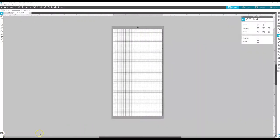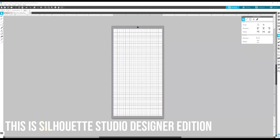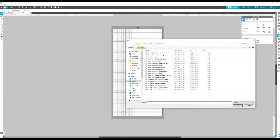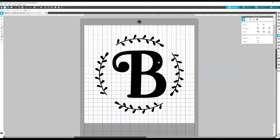Hey y'all, in today's tutorial I'm going to walk you through step by step how you can cut a design that is larger than your 12 by 12 or 12 by 24 cutting mat.